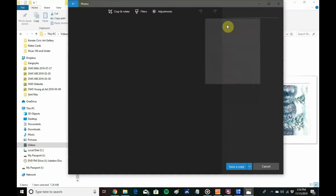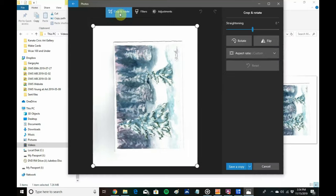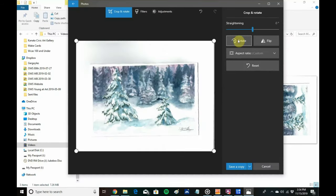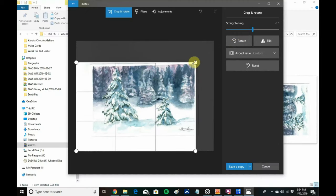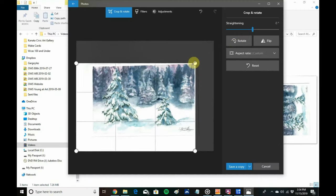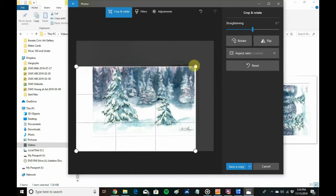I need to rotate it. And then I want just the image, so I'm going to crop it. Just bring the corners in quickly and get just the image saved for my card.